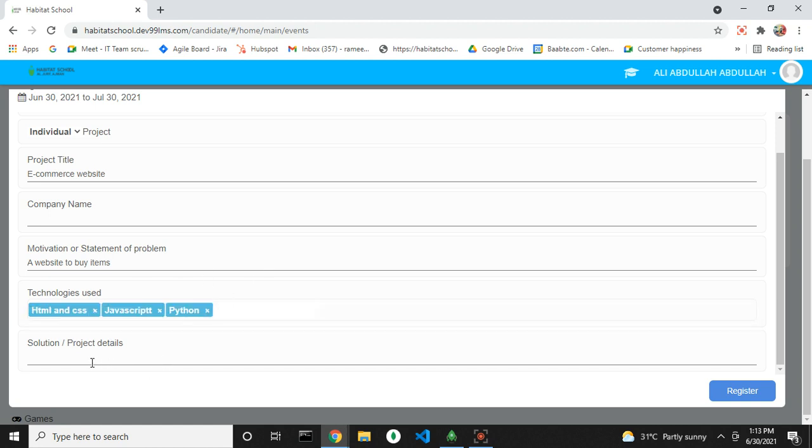Now if you want to add more details on the project, you can add it here and then click on register.